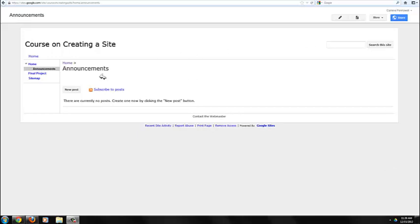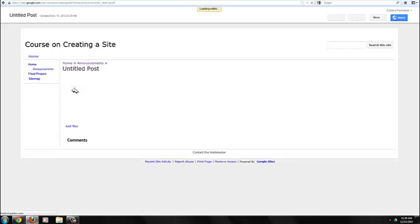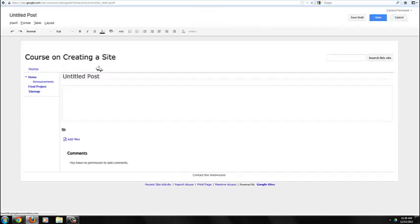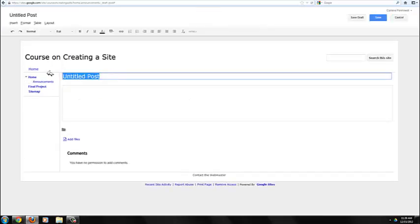Let's go ahead and create an announcement now. To create an announcement, just click on New Post, and you give the announcement a name. Change to Module 2 Assignment.